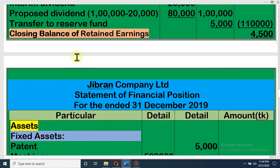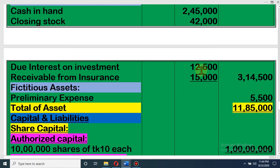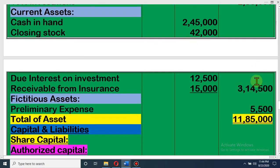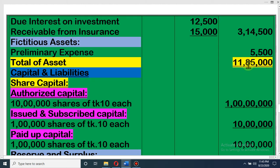Cash in hand is a current asset from the trial balance. Closing stock from adjustment: 42,000 — we cannot write 60,000. Then interest on investment is also an asset: we have 2,50,000 investment × 10% × 6/12 because we invested 6 months before, so it is 12,500. Then receivable from insurance: 15,000. So total amount of current asset is 3,14,500 and preliminary expenses is 5,500. Total assets: fixed assets 6,15,000 plus investment 2,50,000 plus current assets 3,14,500 plus preliminary expenses 5,500 = total assets 11,85,000.